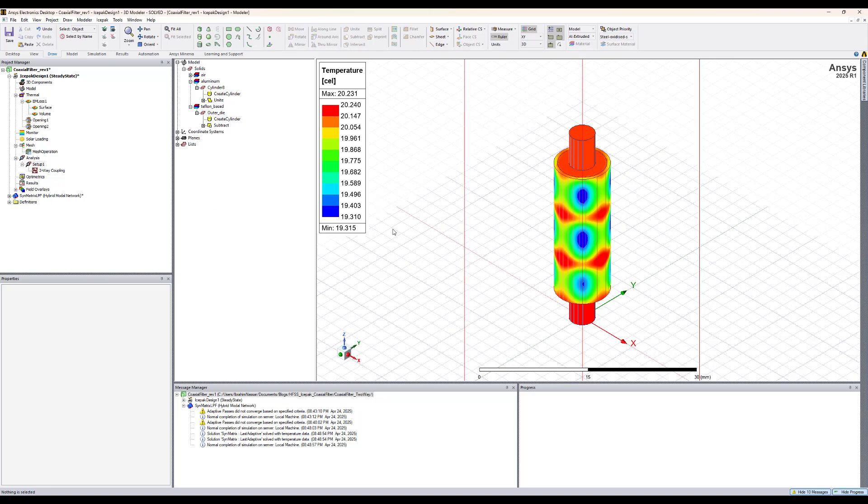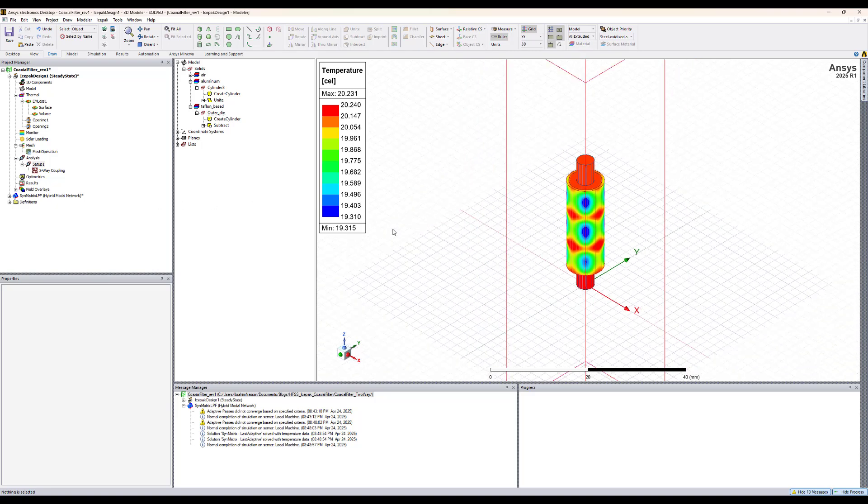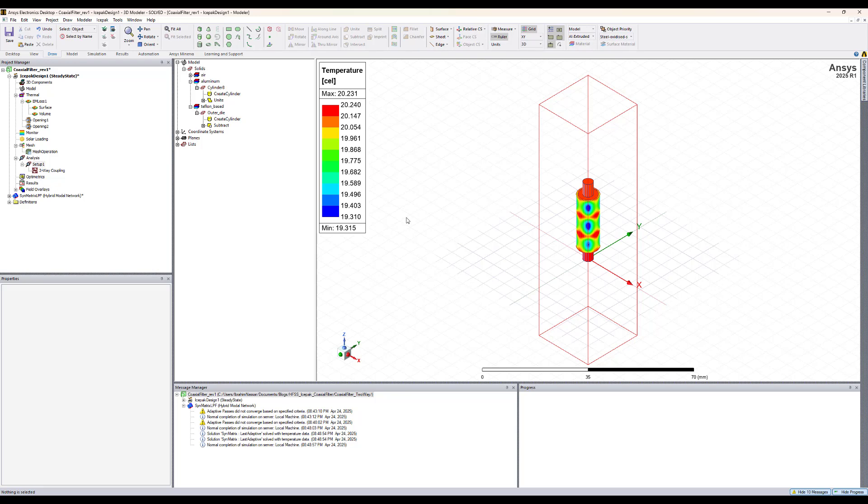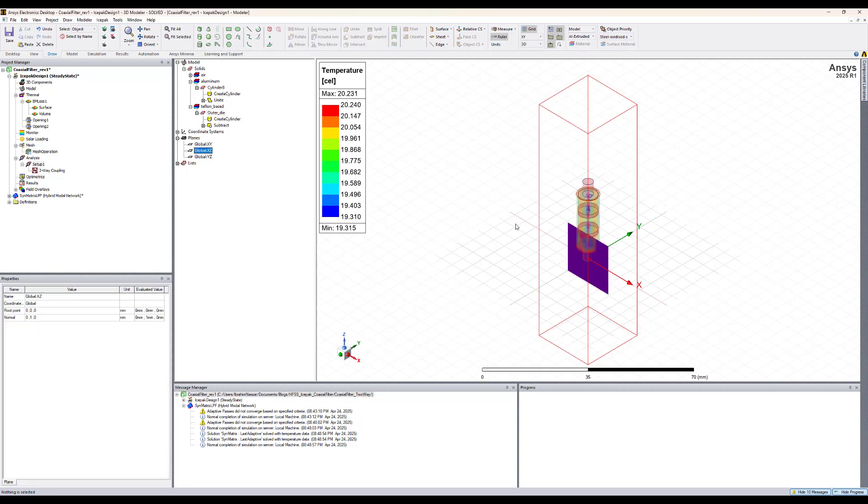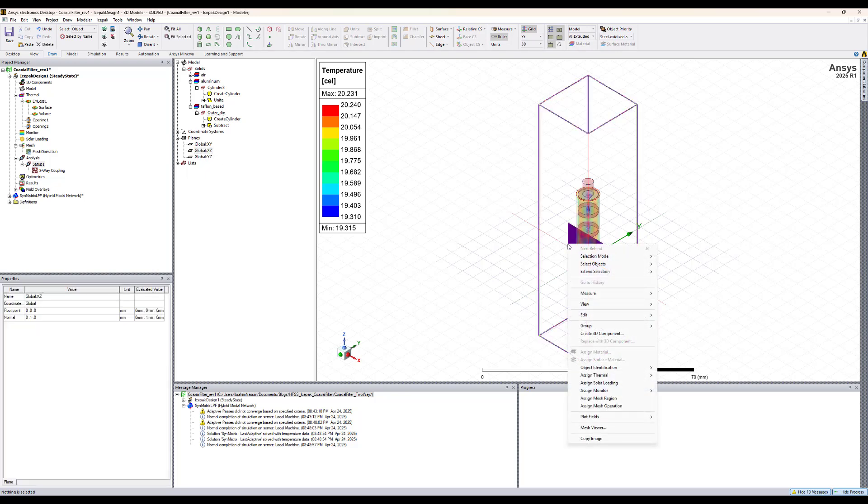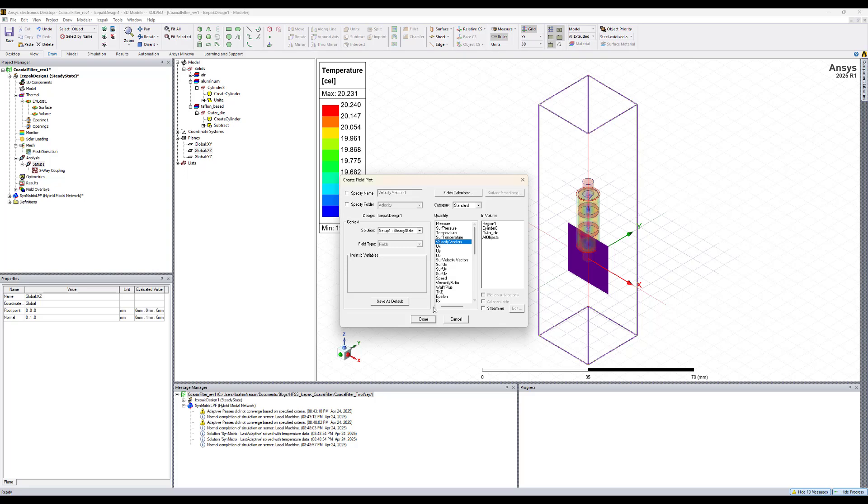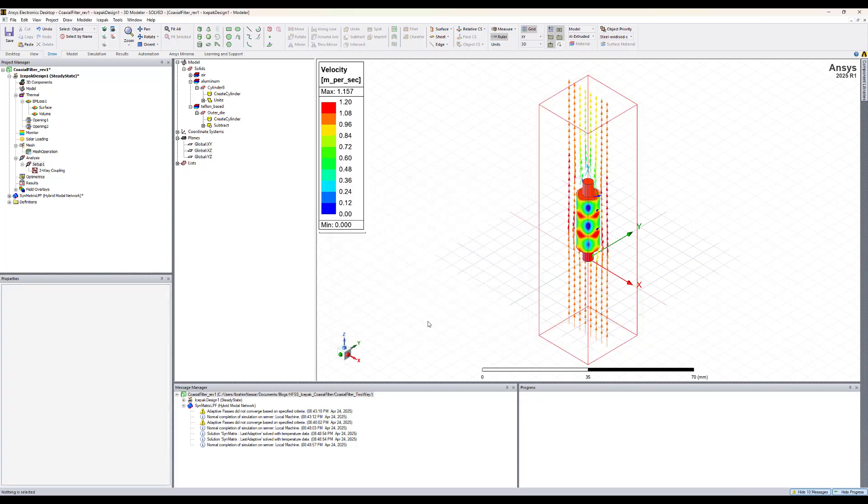We can also plot the velocity and let's plot it along one of the planes. Let's select the XC plane and right click on the 3D modeler, select plot fields, velocity, and let's plot the velocity vectors. Let's keep the defaults.